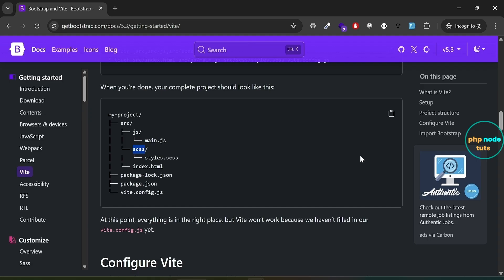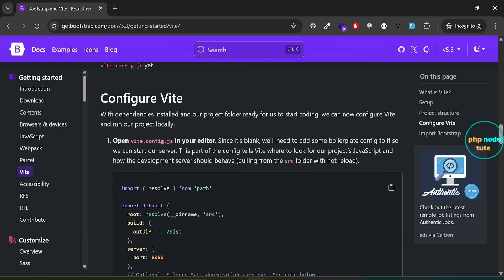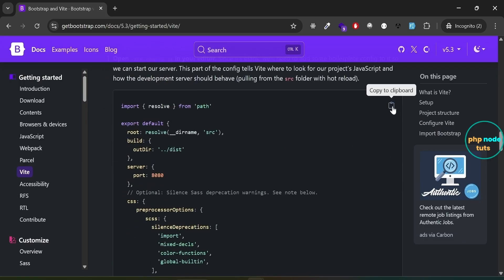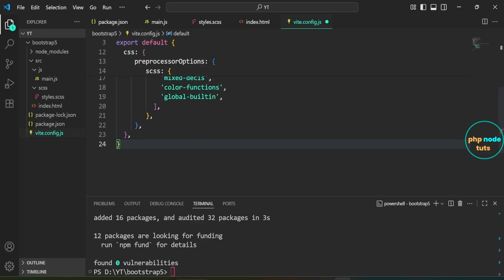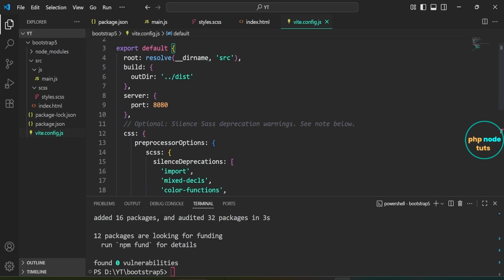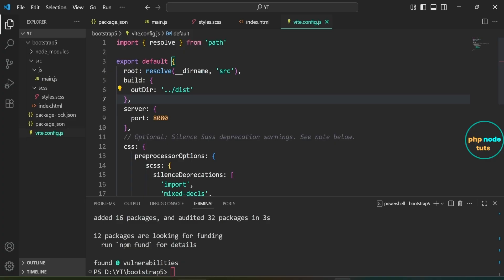Now let's configure Vite so we can run our project locally. Since the file is blank, we'll add some basic setup to tell Vite where to find our files and enable hot reload. Copy the code from the src folder and paste it into the vite.config.js file. In this Vite config file, the server section sets the development server to run on port 8080, and the build section sets the output folder to 'dist' above the src directory.